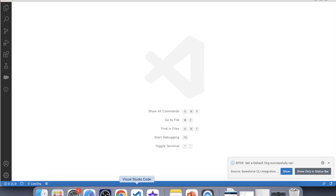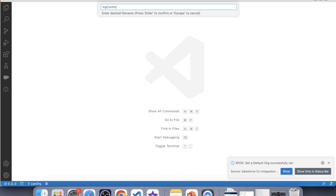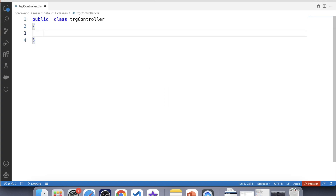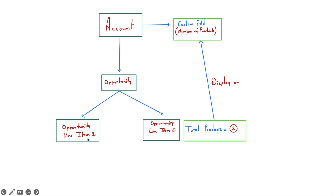Let's switch to VS Code and create our handler class. Wait — there is a problem. Account and opportunity line item are not connected with any relationship, so the problem is: how are we going to identify which opportunity line item record is connected to which account record? Don't worry, I have a solution. The parent of opportunity line item is the opportunity object, and opportunity is the child of account. So we need to fetch the opportunity ID from opportunity line item records and using that opportunity ID we can fetch the account ID — this way we can connect account and opportunity line item records.